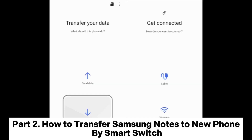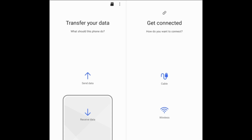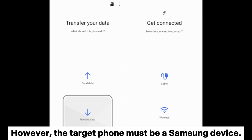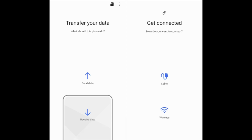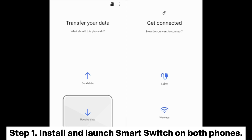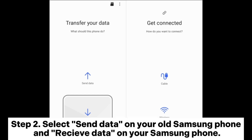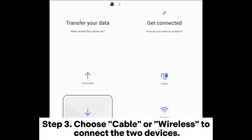Part 2: How to transfer Samsung Notes to a new phone by Smart Switch. However, the target phone must be a Samsung device. Step 1: Install and launch Smart Switch on both phones. Step 2: Select Send Data on your old Samsung phone and Receive Data on your new Samsung phone.